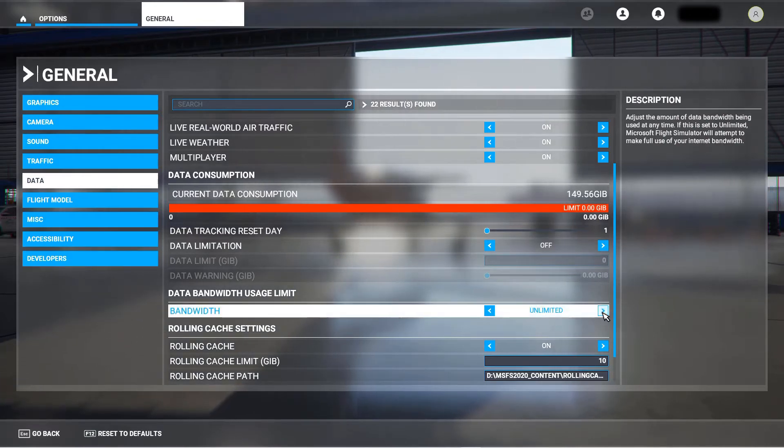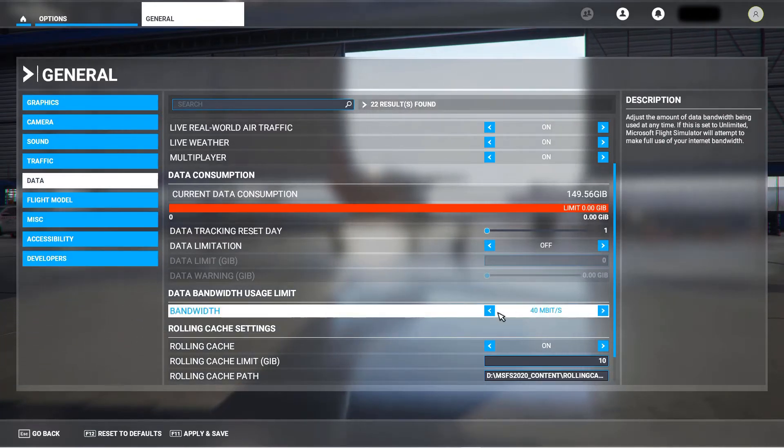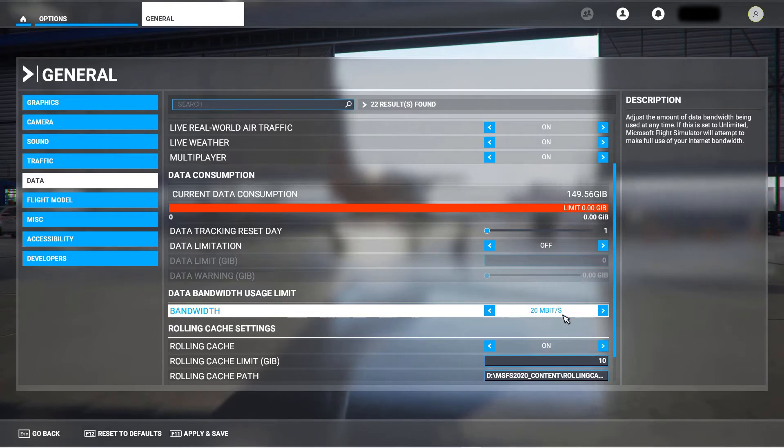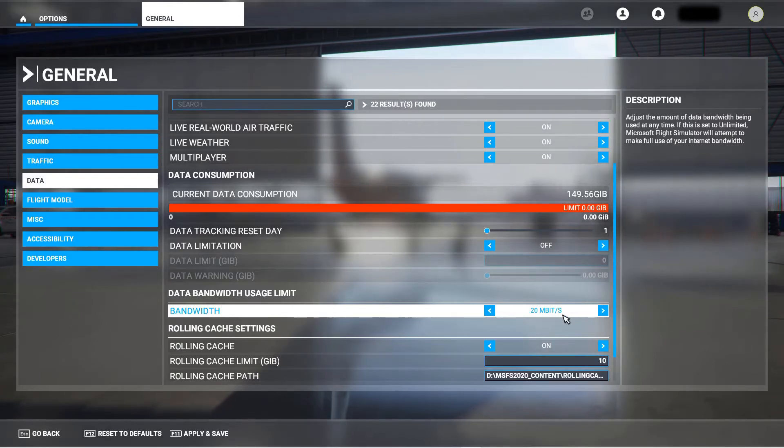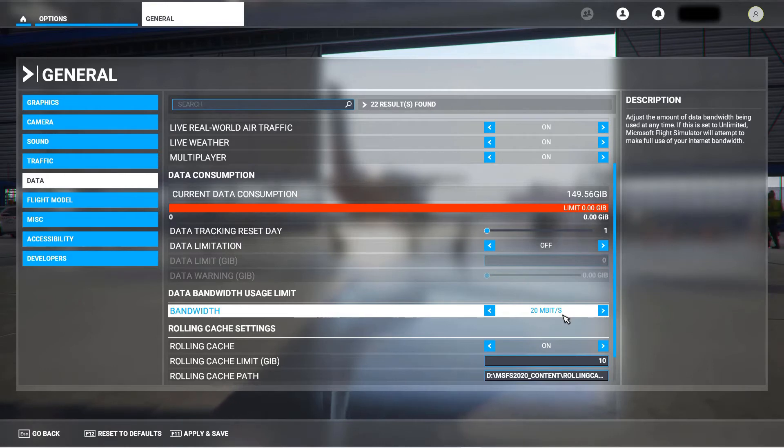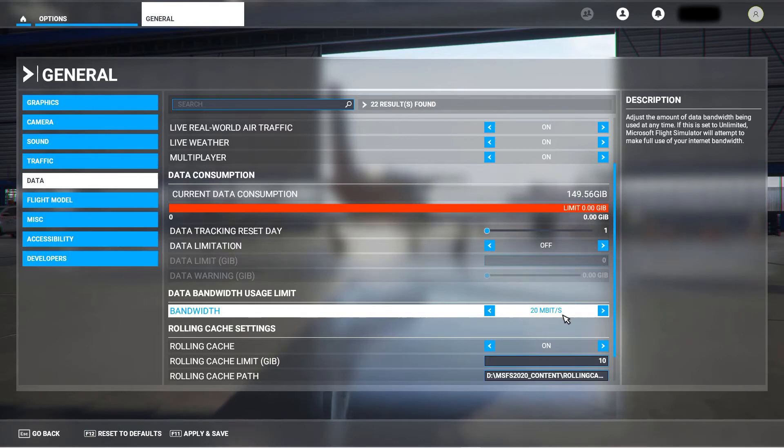I had it set to 20 megabits per second. Of course, I didn't really twig—now that I think about it, it's pretty obvious—but it didn't really twig that that would also throttle the game updates, not just the data that it was drawing down as you were flying.